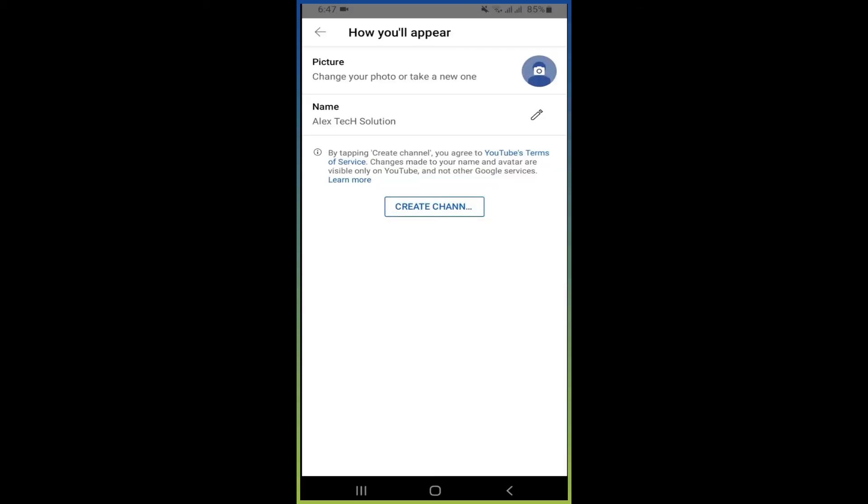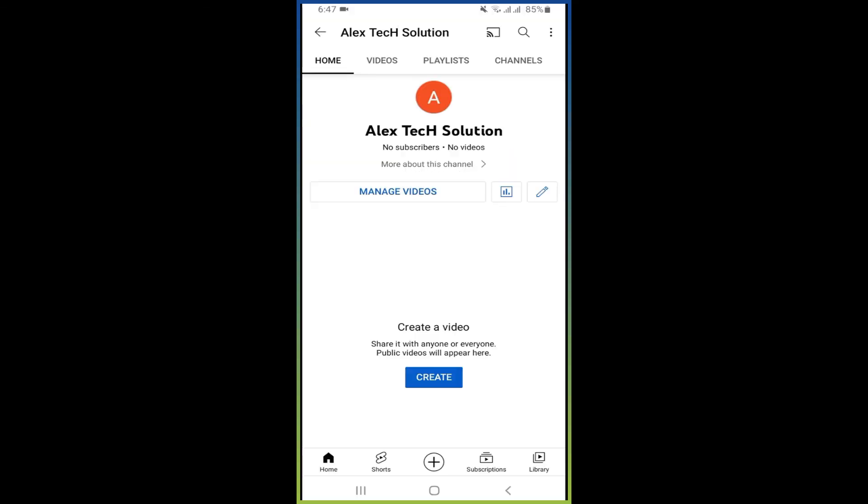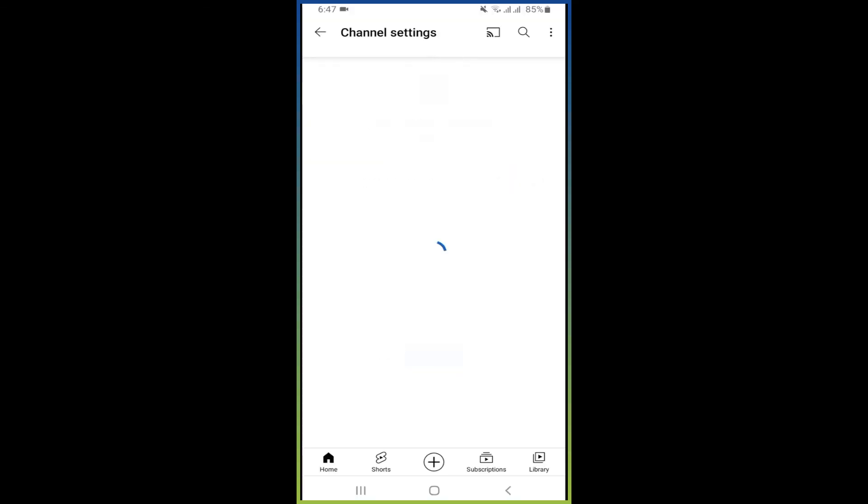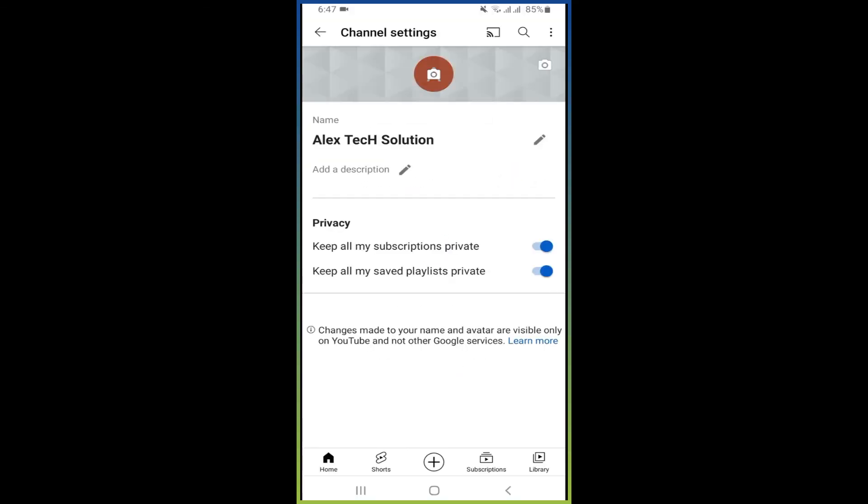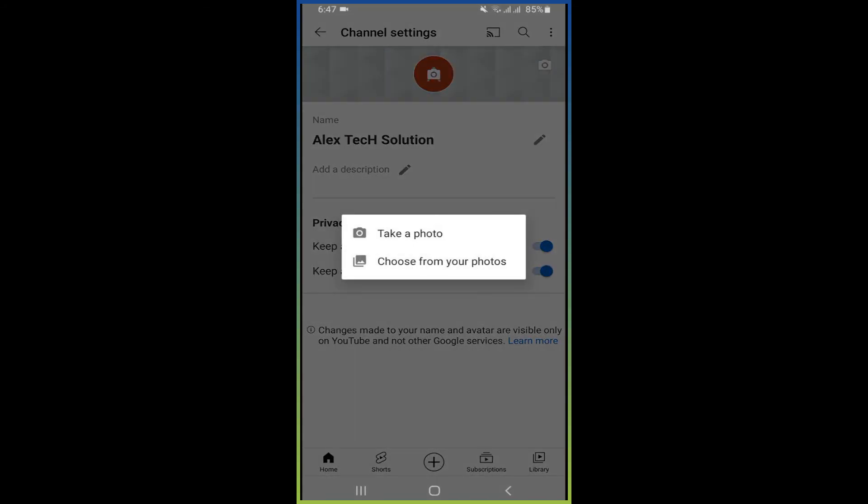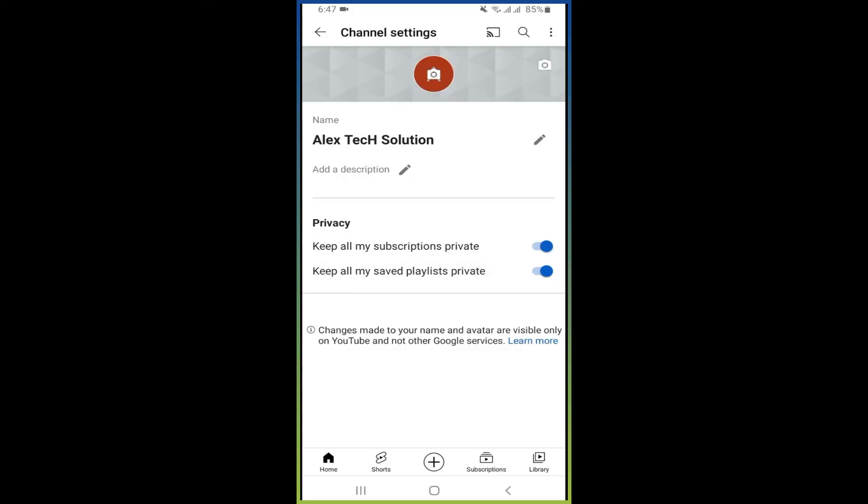And from here you can also set your profile and cover photo. So this is how you can create your channel. And now I'm going to show you how you can manage and check your channel status.